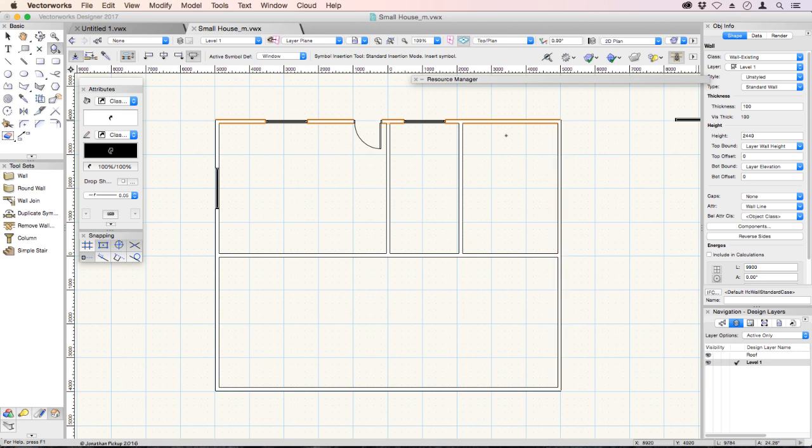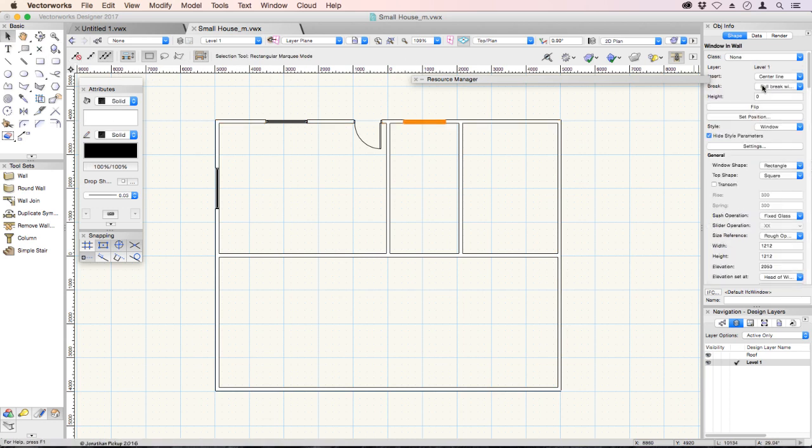Again, if we select that window, we can look at the settings on the object info palette. This window may not want to be that wide or that high. We can control the 2D and 3D shape of our doors and windows.